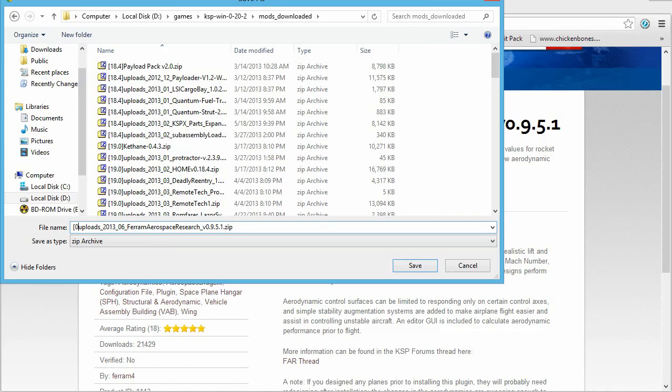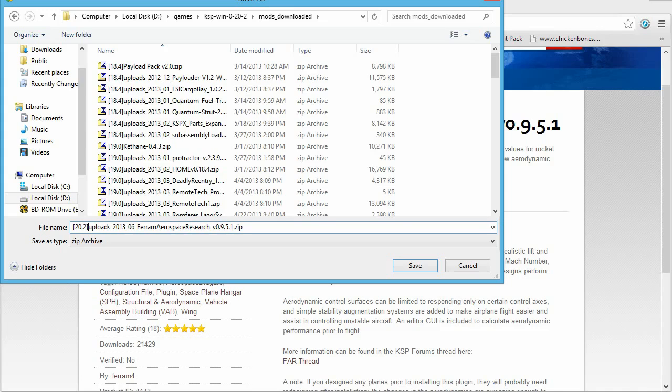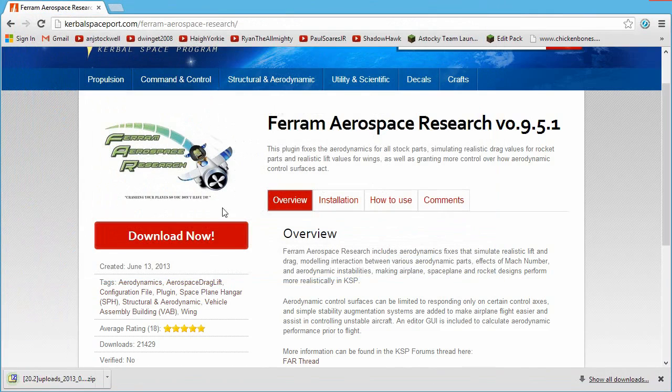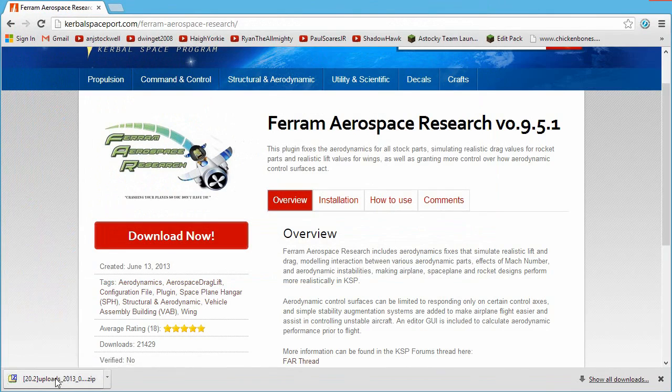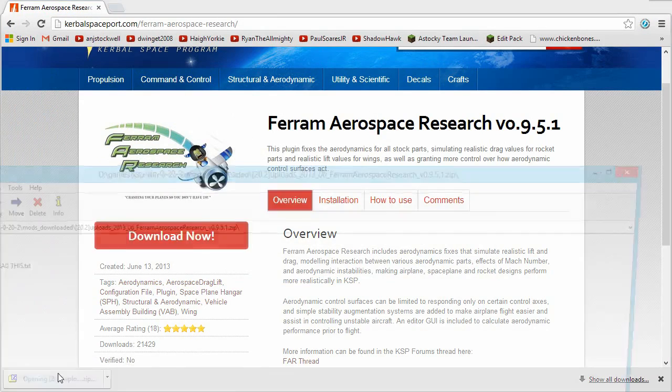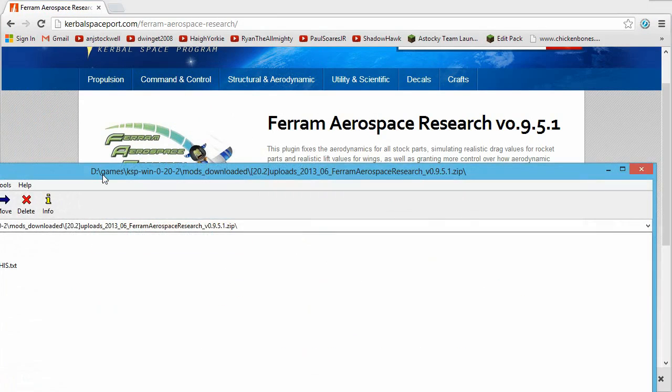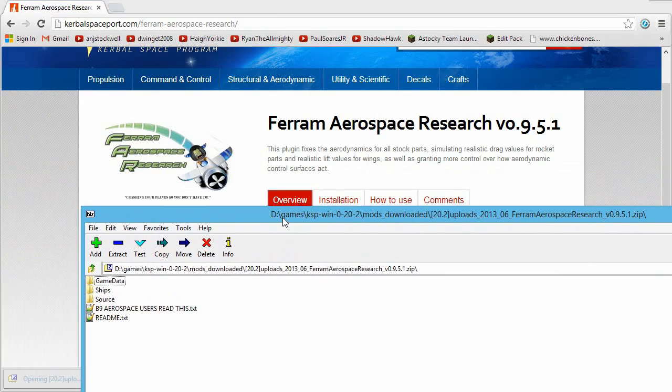And I just save them into a mods downloaded directory. It doesn't really matter where you save them, as long as you remember where you save them, that's what's important. So now that that's downloaded, when you open the mod up, you will see that there are a number of folders.